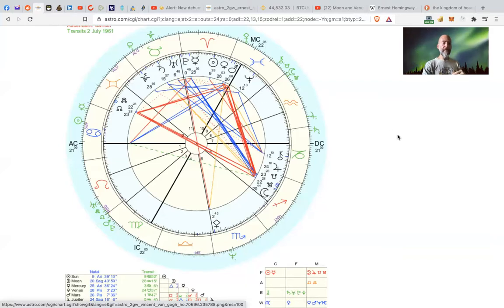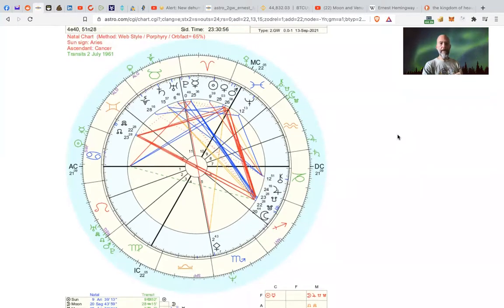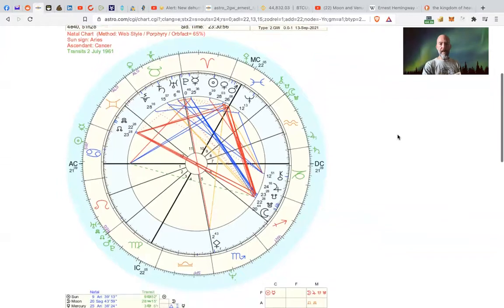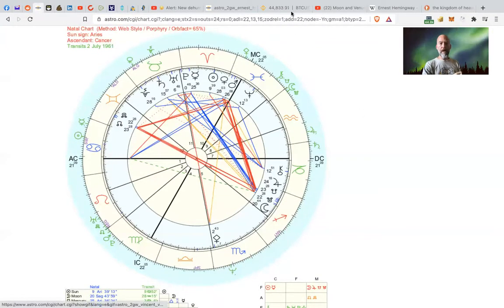That's basically what I've got for Cancer and the Cancer ascendant. I'll be back soon with another video. Don't forget to like, subscribe, and share if you enjoy this content. If you want to book a reading, go to my website, macroastrology.com, and I will see you soon.